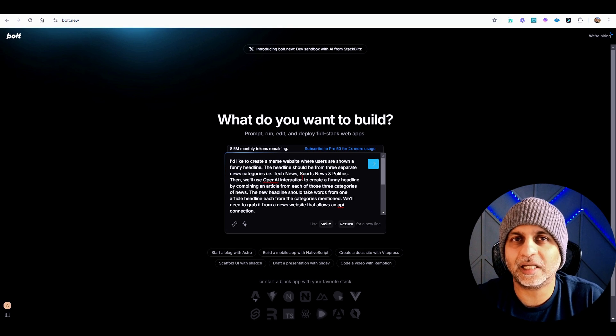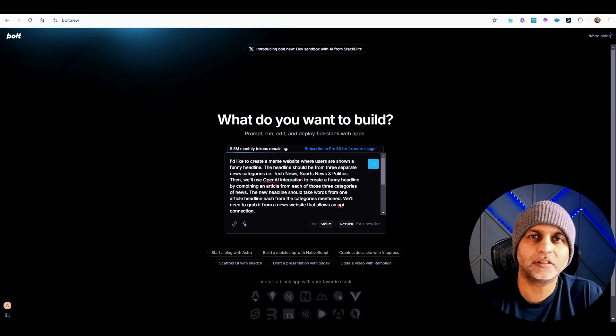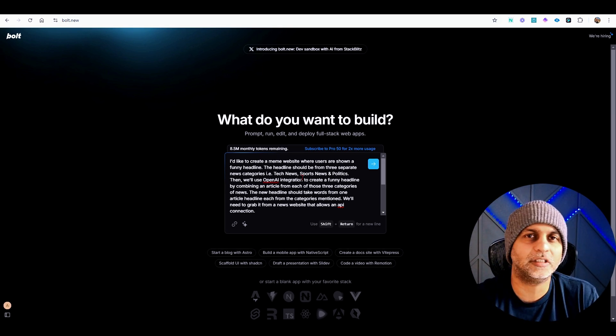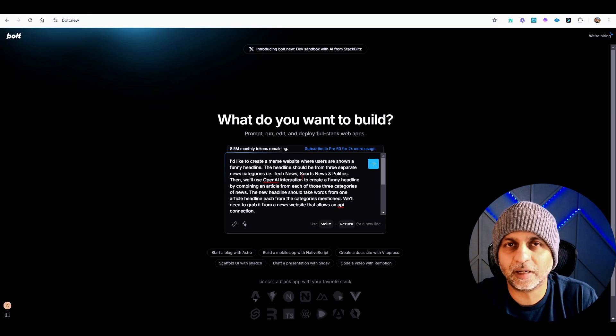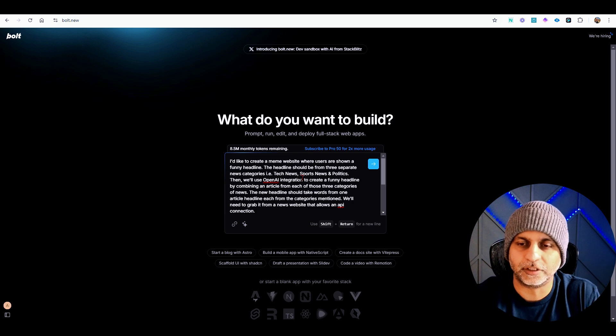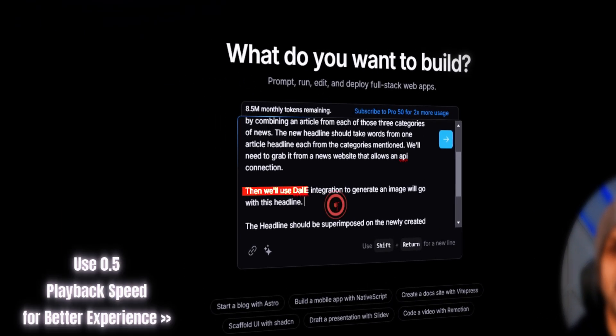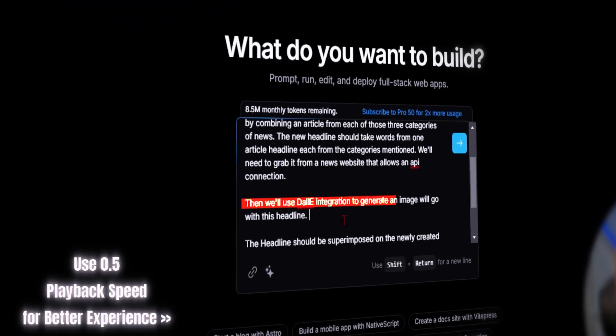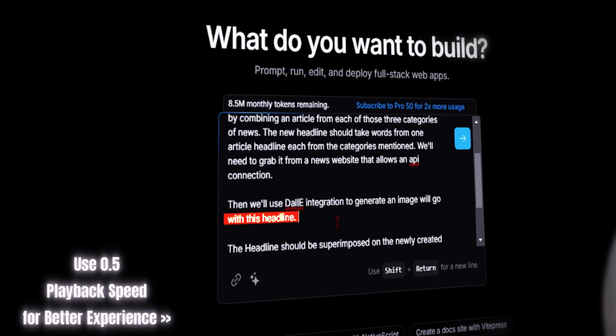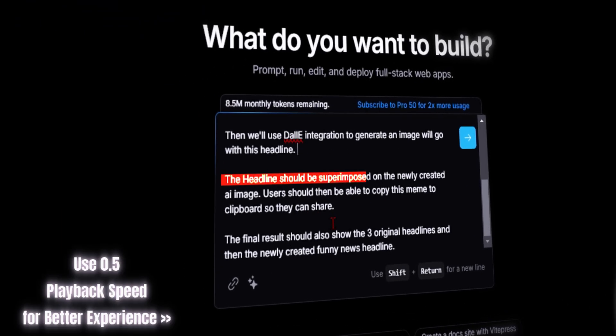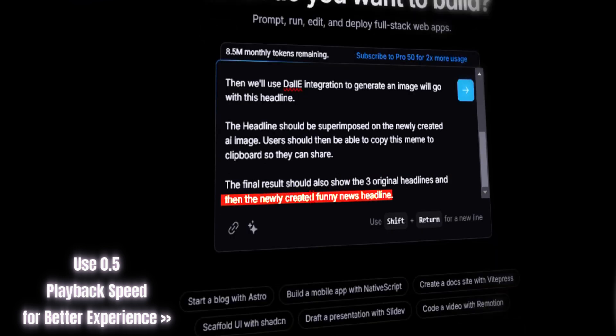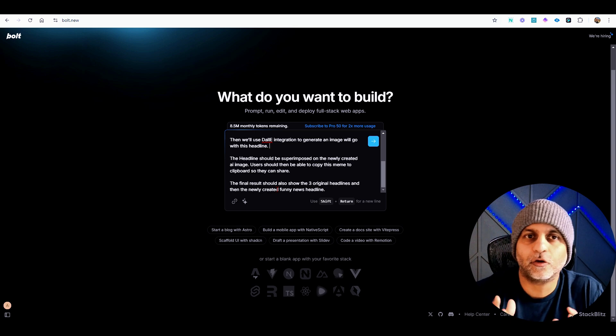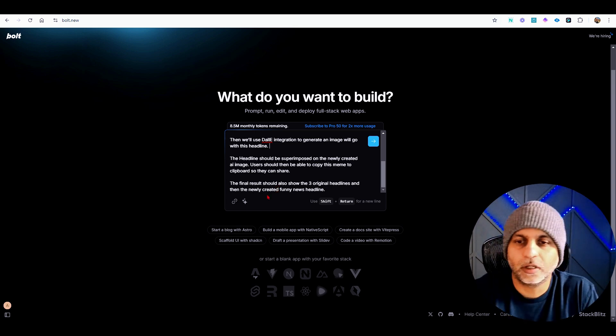We'll need to grab it from a news website that allows an API connection. I put in there because I don't know if CNN allows scraping or if these big news websites allow web scraping. Then we'll use DALL-E integration to generate an image to go with this headline. The headline should be superimposed on the newly created AI image. Users should be able to copy this meme to clipboard so they can share. The final result should also show the original three headlines and then the newly created funny news headline.